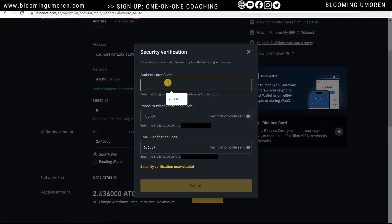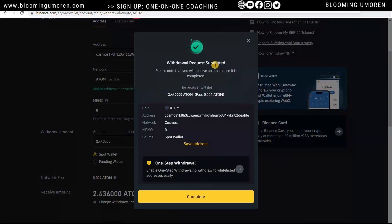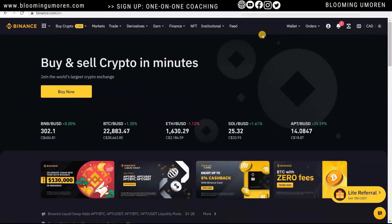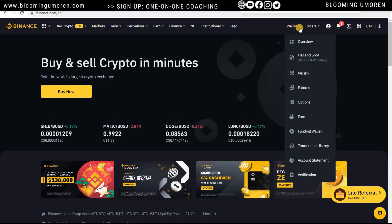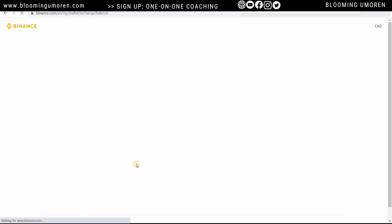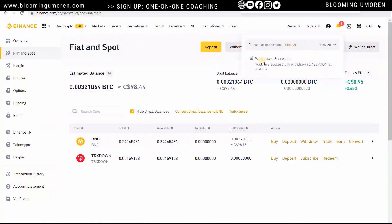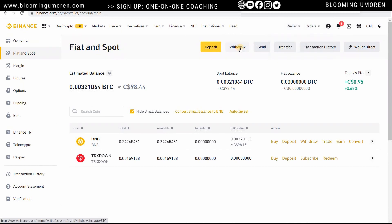It says 'Withdrawal Request Submitted.' You should receive an email shortly. Going back to Fiat and Spot, you can see the ATOM is no longer there. You can also see the notification: 'Withdrawal Successful.' Now let's go back to Ledger Live.